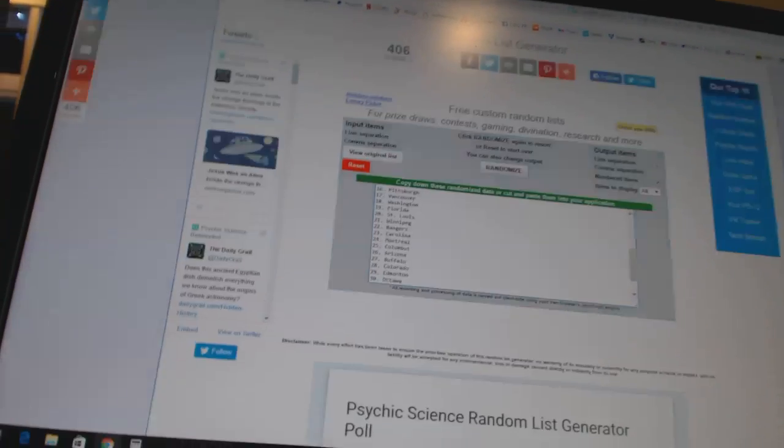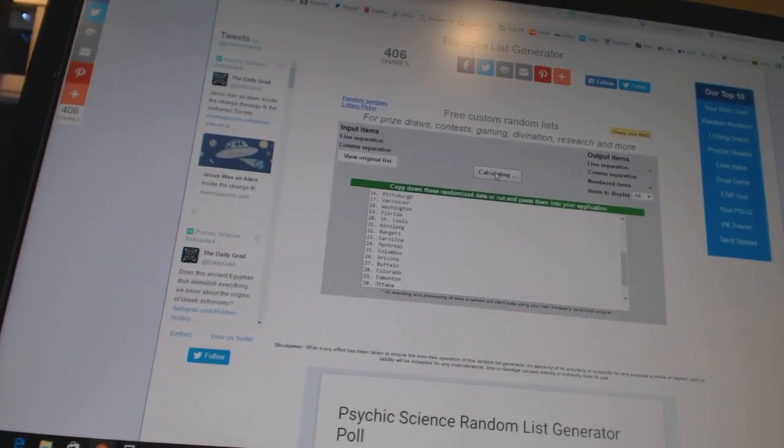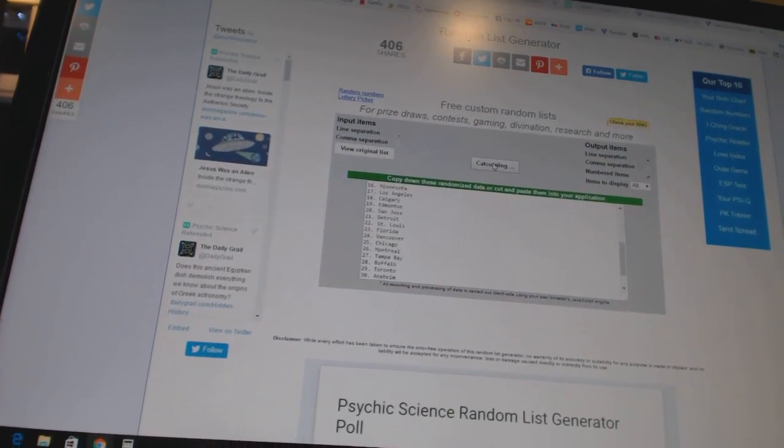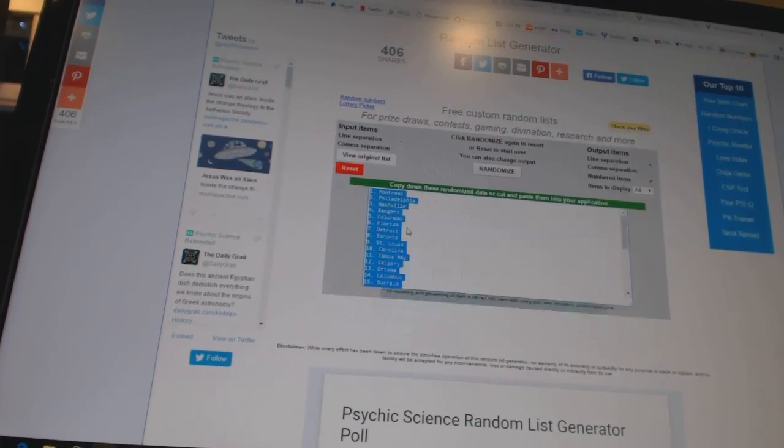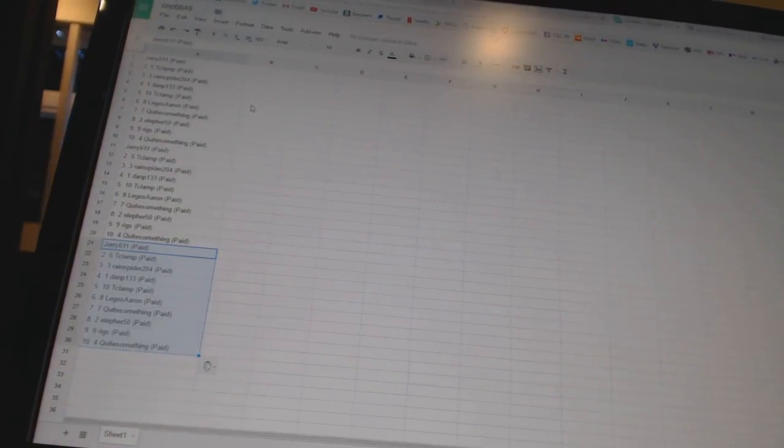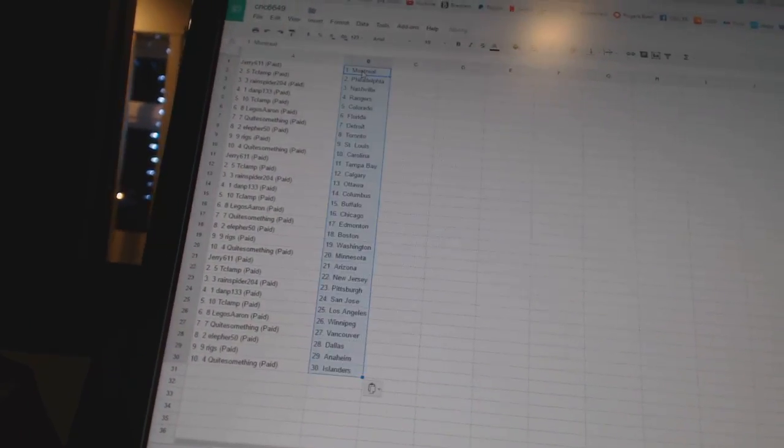And three times on the teams. One, two, three. All right.